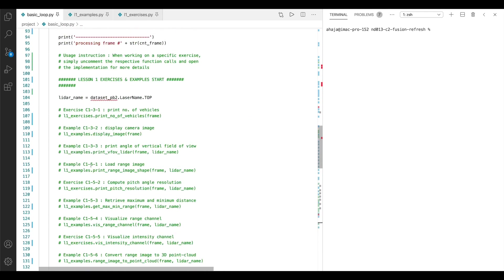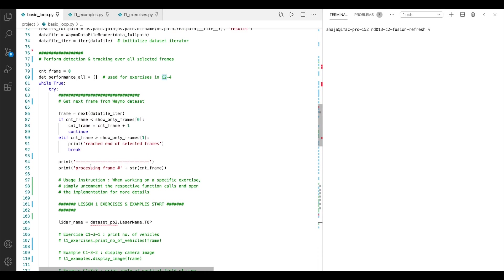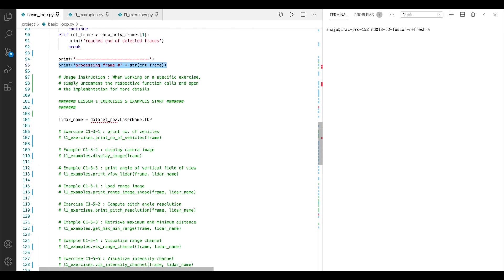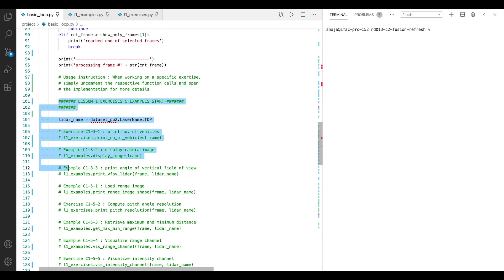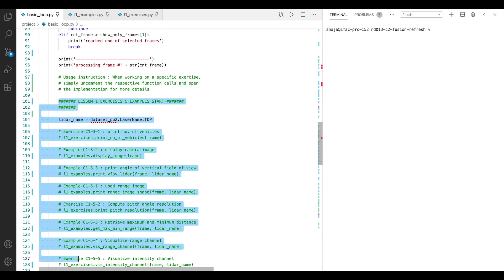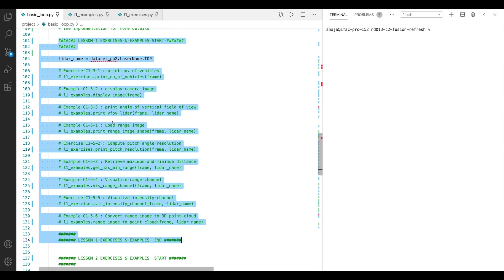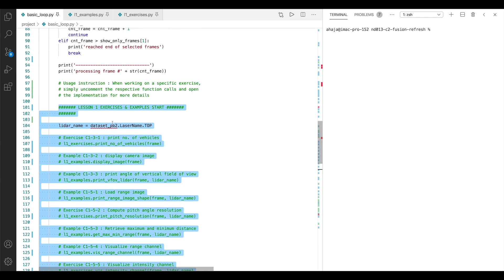Let's scroll upwards again and go back to the point in the code where the current frame is being processed. This is the place where all the lesson 1 exercises and examples live between these two statements here. These are all the exercises and examples for lesson 1.